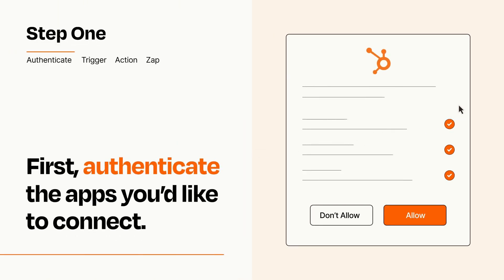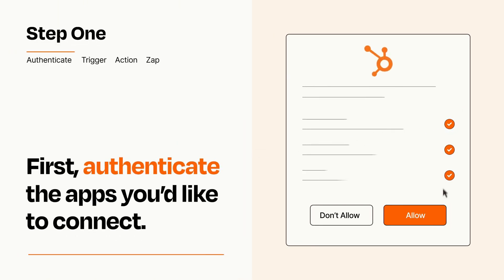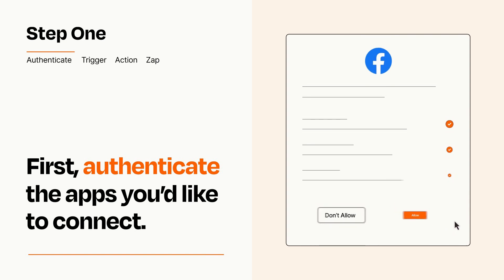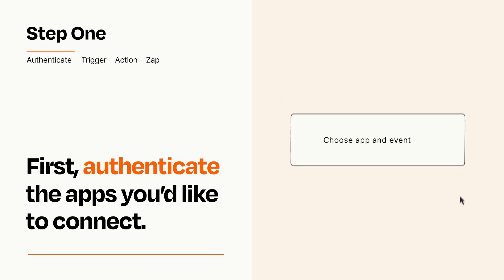To get started, you'll just need to authenticate your apps, which takes just a few seconds. Zapier meets industry standards for encryption when connecting with each of your apps.